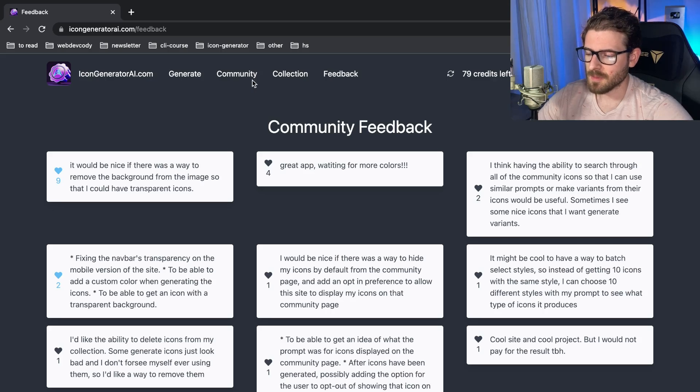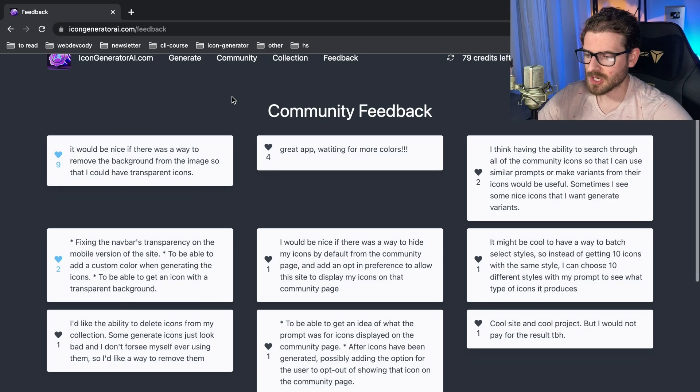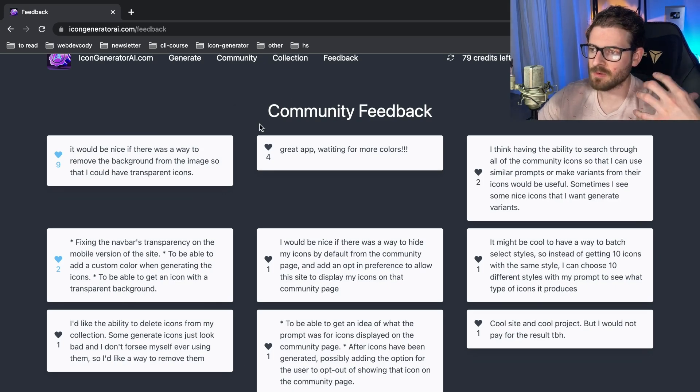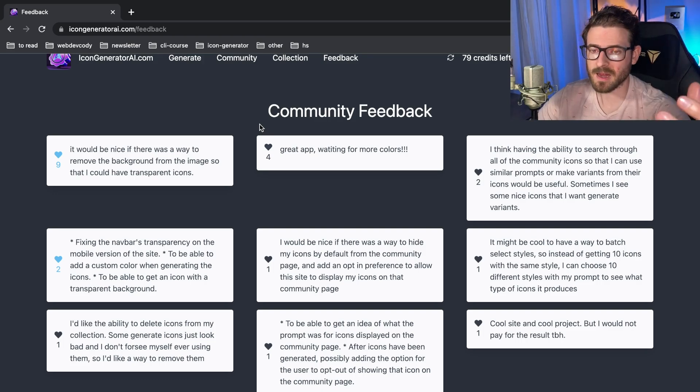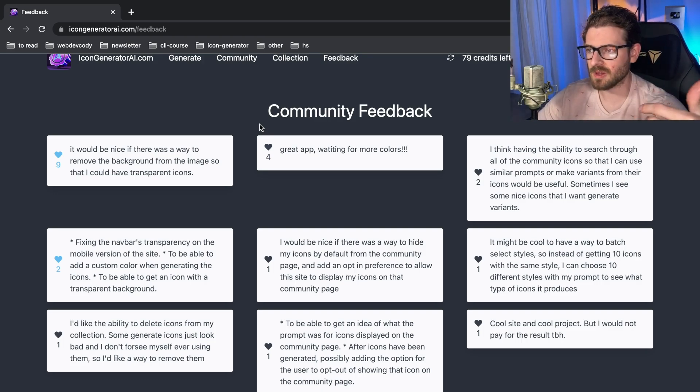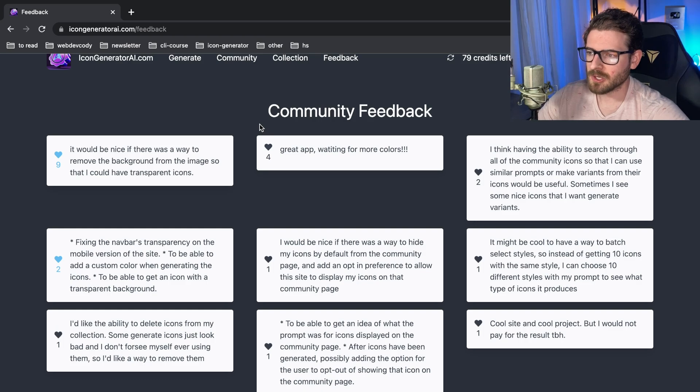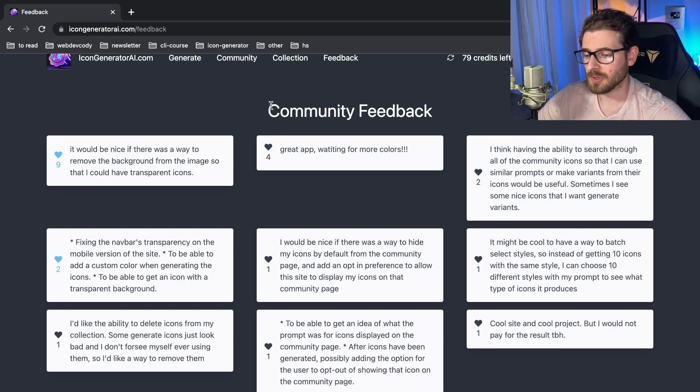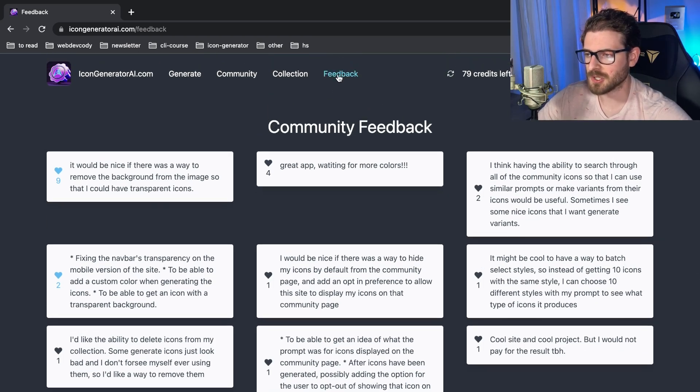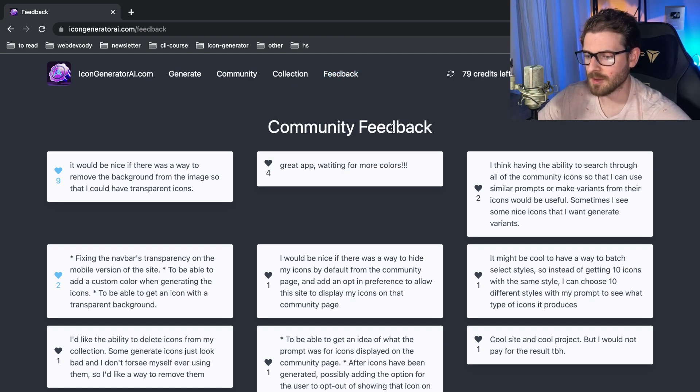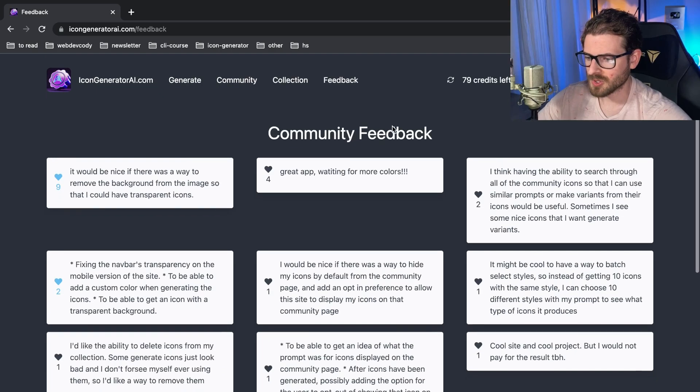How's it going everyone? This video is going to be more of a code walkthrough. I added a feature to this icon generator AI.com project I've been working on, and basically I just wanted a way for people to add in community feedback. If someone's using this application they have an idea or a feature that they want, I figured lowering the barrier of entry of giving feedback would probably be a good thing to do. It's usually easier if the feedback option is directly integrated in your app than to tell people to tweet at me or send me an email directly.